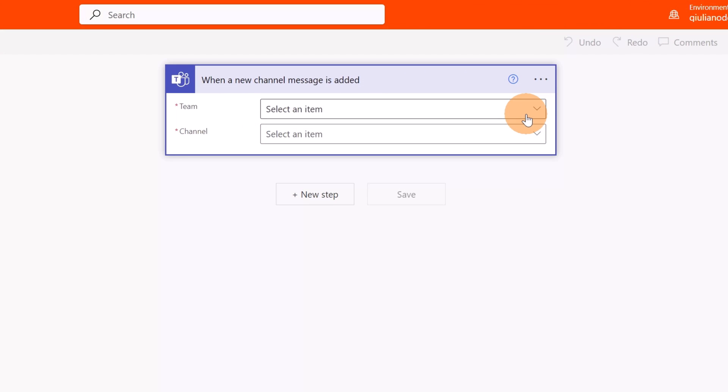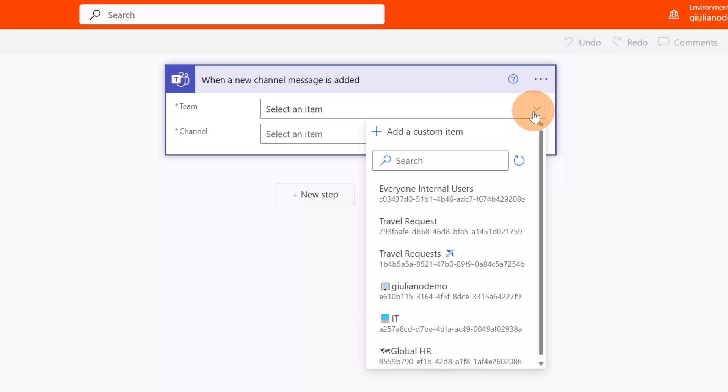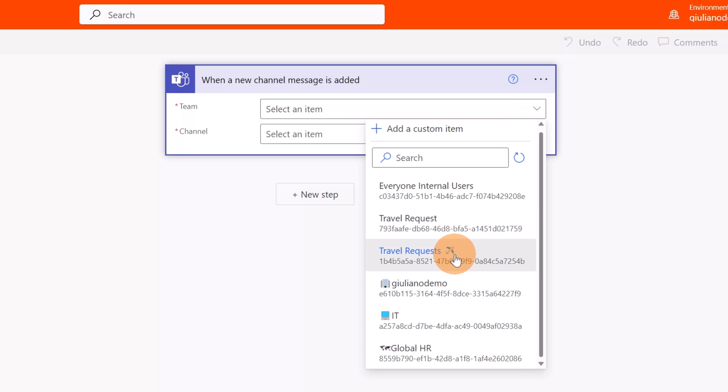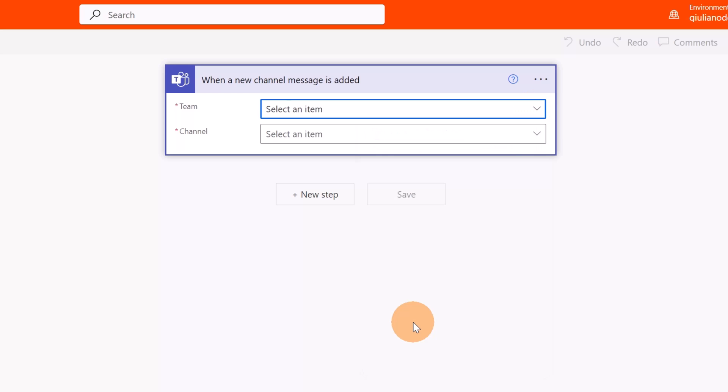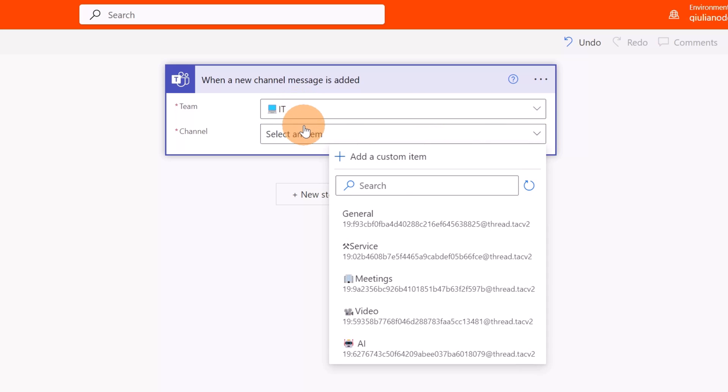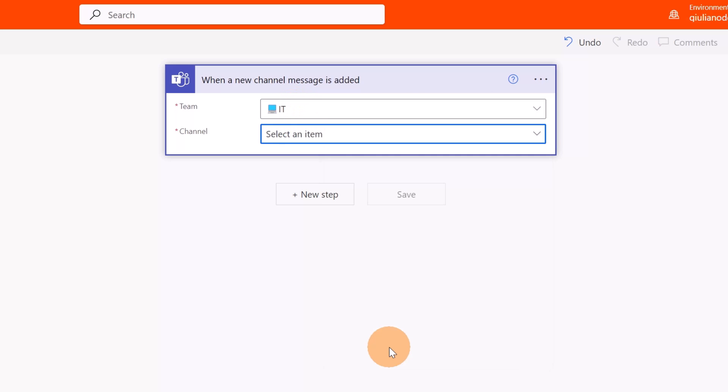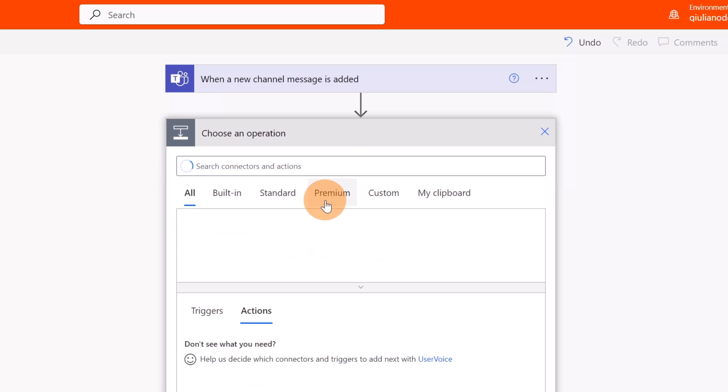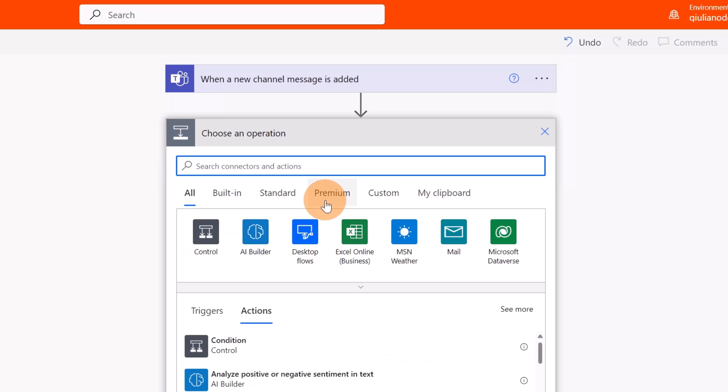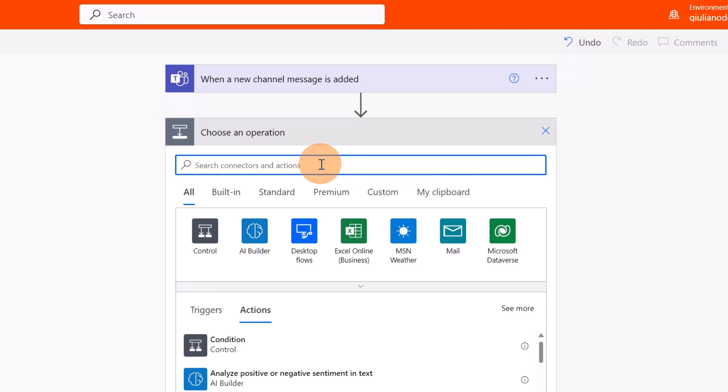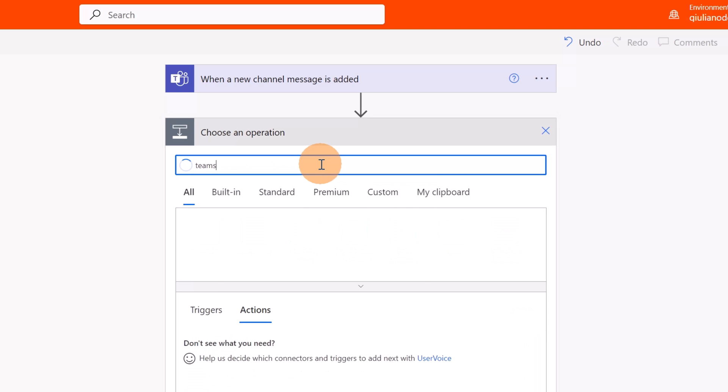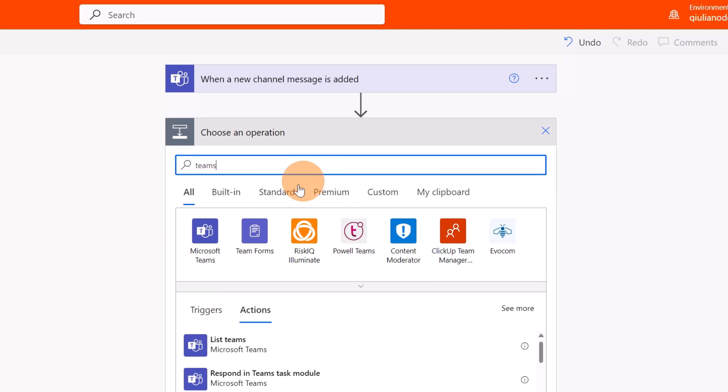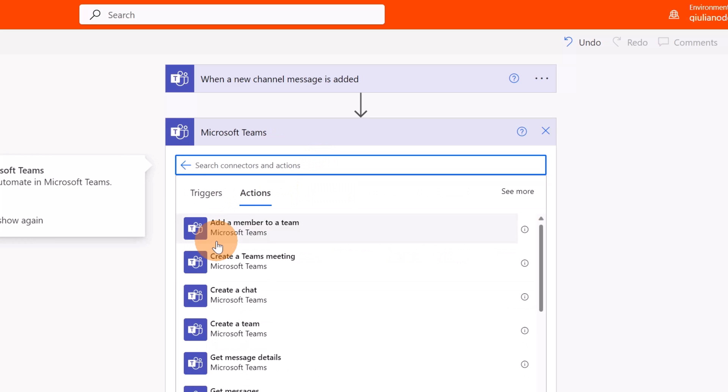Now I can start to build my flow. I will use an existing channel that I have in my team, so feel free to recreate your dedicated team and then your channel if you want, but I will use this one that I already have. In Teams I will target my IT Team and then I will target the channel AI. Now let's click on the button New Step.